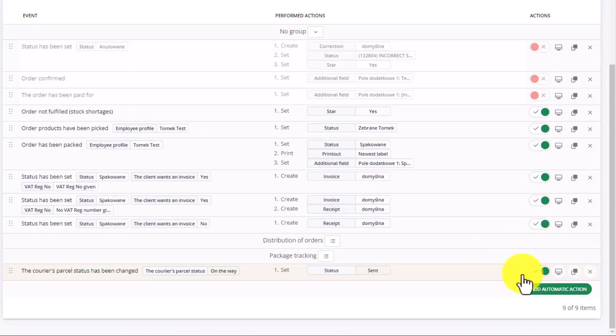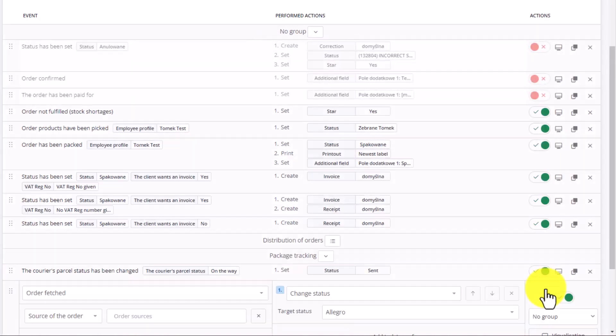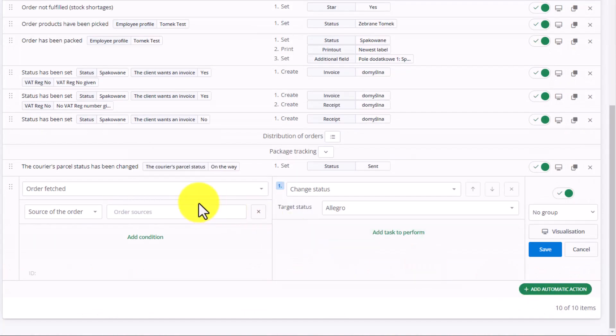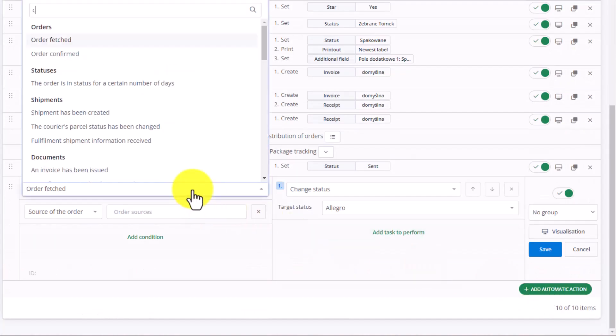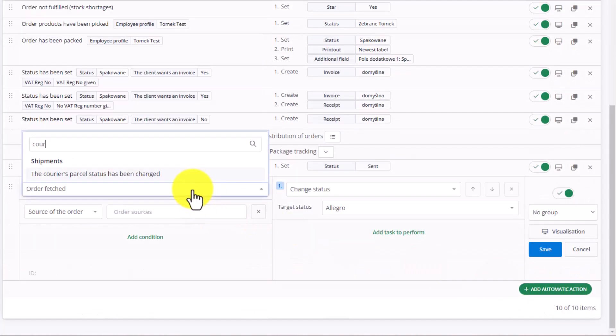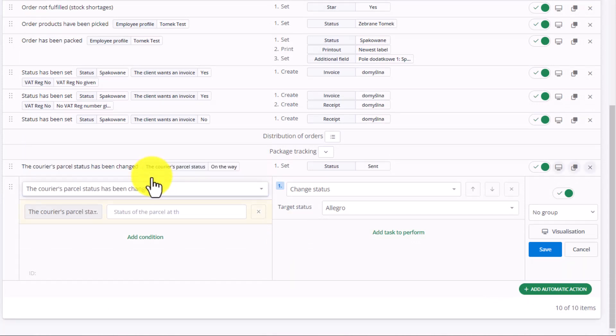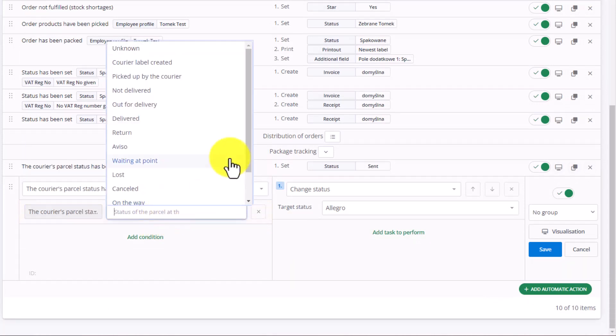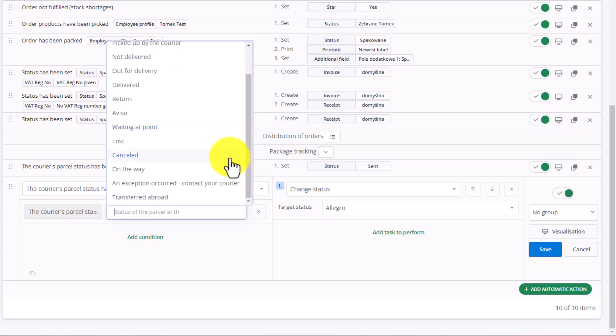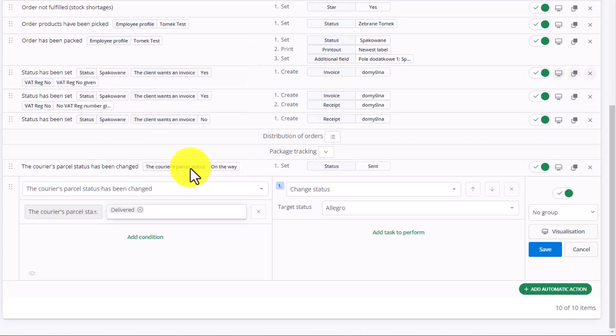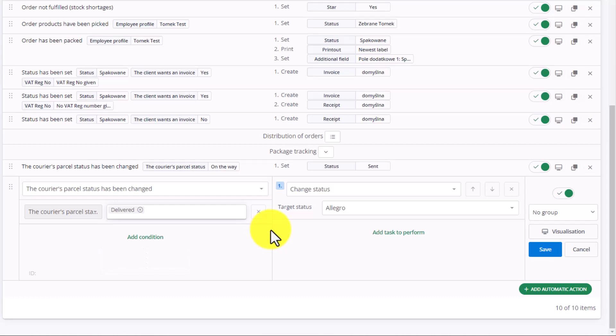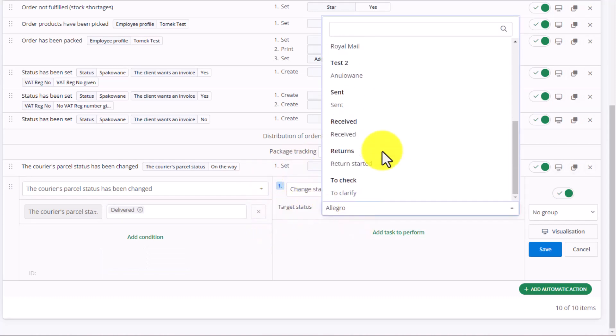Let's add another action. Again, choose The Courier's Parcel Status Has Been Changed. This time, however, let's choose the status Delivered, meaning the customer has picked up the package. So we can change our status to Received. Add this to the Package Tracking group.